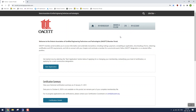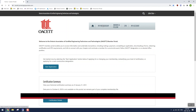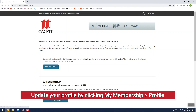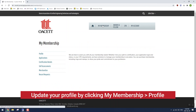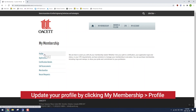First, make sure your name appears in the top right. If your name does not appear there, you need to get in touch with OASET's head office for assistance. But if your name does appear, you can go ahead and click on my membership, wait for that to load, and then click on profile.